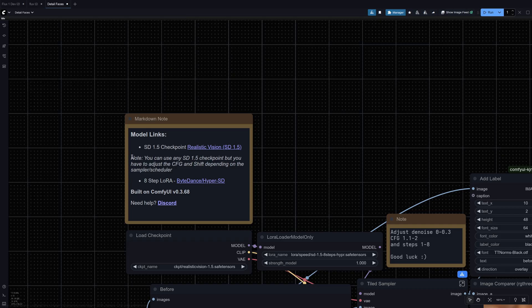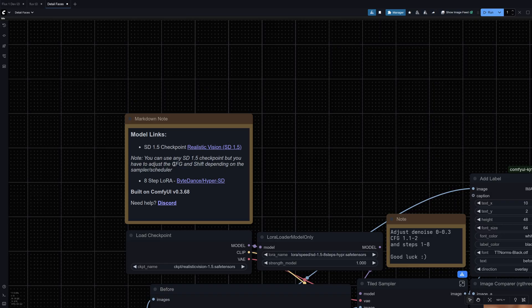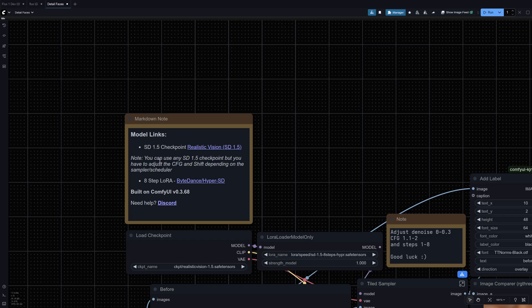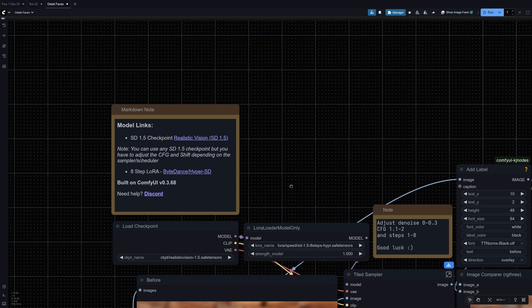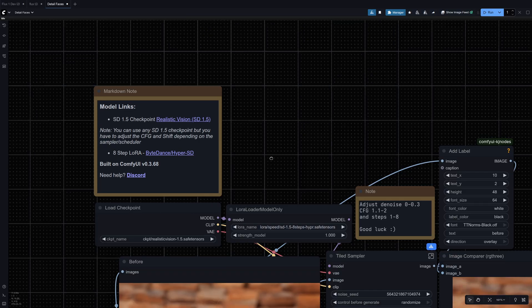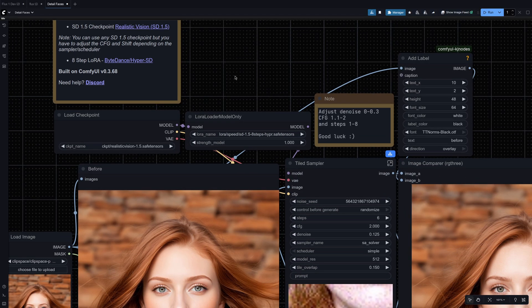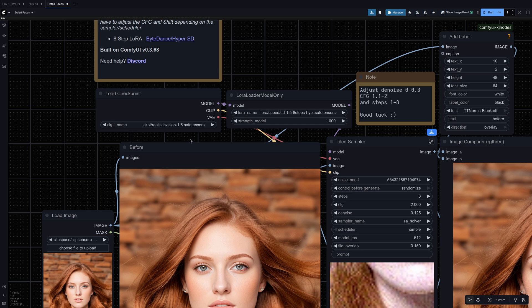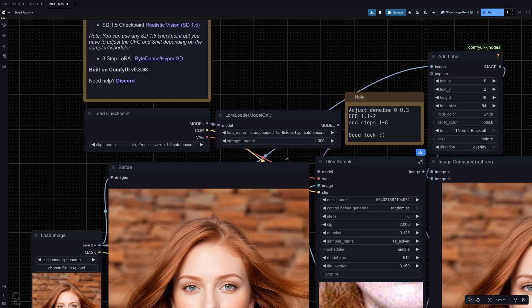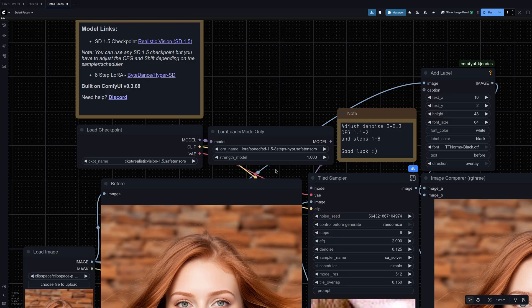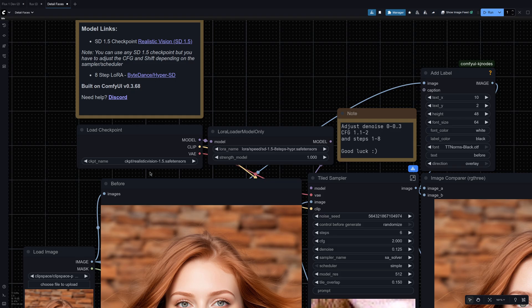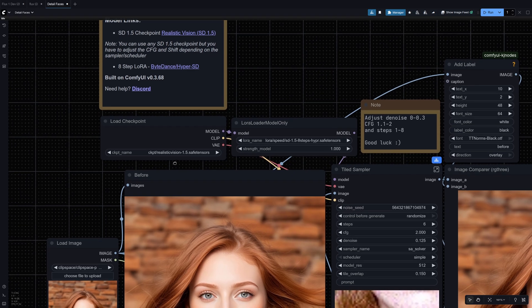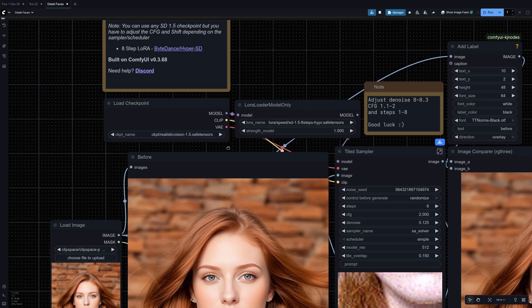I put a note here you can use any SD 1.5 checkpoint but you just have to adjust the CFG and shift depending on the scheduler and sampler. So these settings are going to be what works for this specific model. So once you have the models downloaded you're going to need to put them in the right folders. I think LoRAs go in the folder called LoRAs and then checkpoints go in the checkpoints folder.